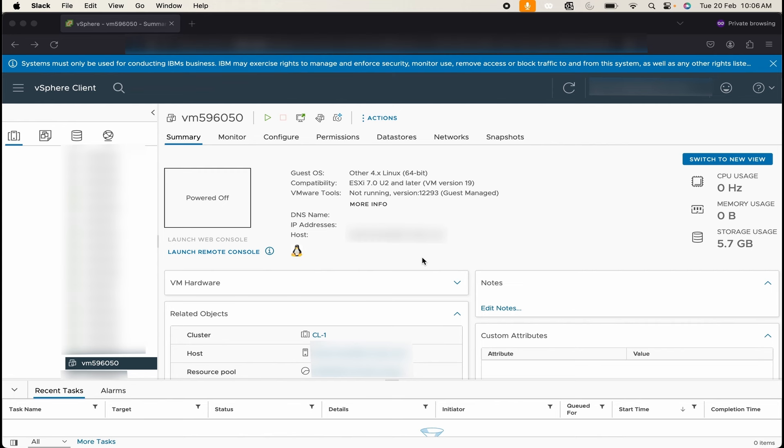Hello everyone, I am Shubham and in this video I am going to explain how you can install IBM Security Verify Access on vSphere.